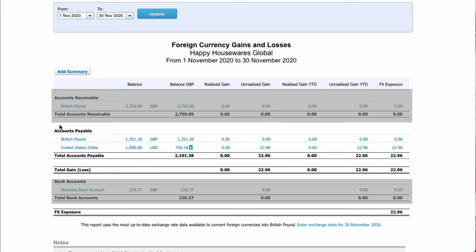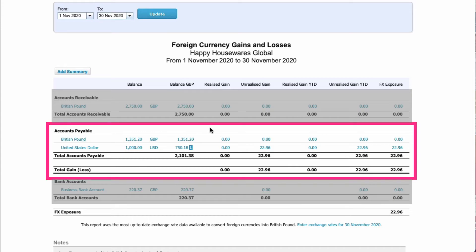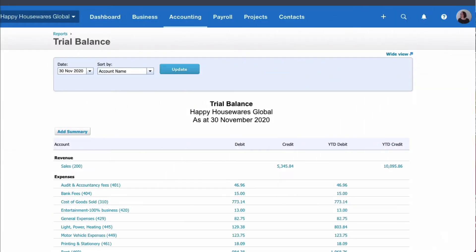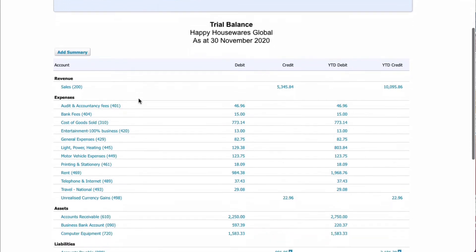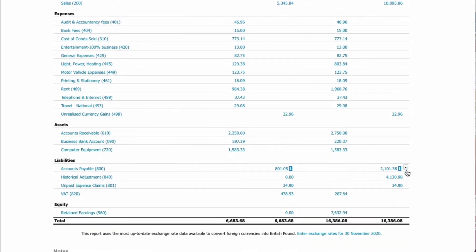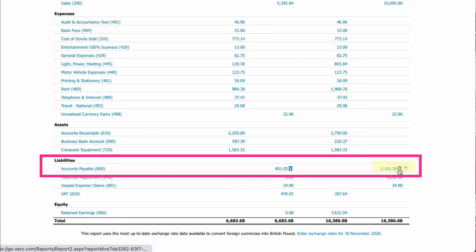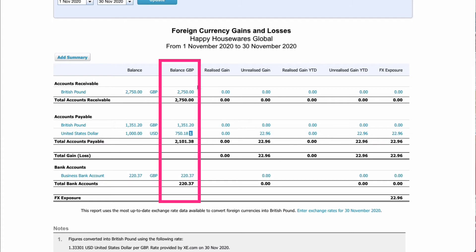All we need to look at is the accounts payable section, and here we have our US dollars. This tells us that the accounts payable balance as at the 30th of November is made up of pounds at this value and US dollars — a thousand — and when converted the total amount is £2,101.38. If we go into the trial balance at the same date, 30th of November, scrolling down to accounts payable, we can see that same figure: £2,101.38.